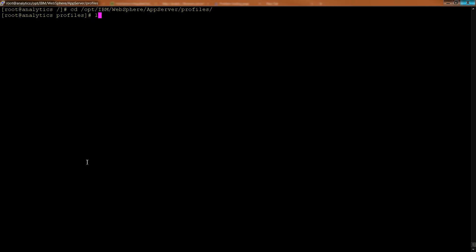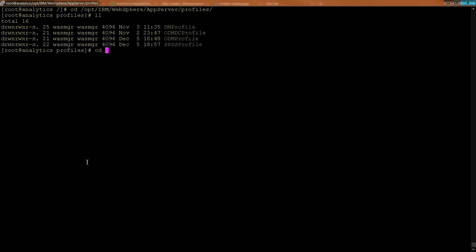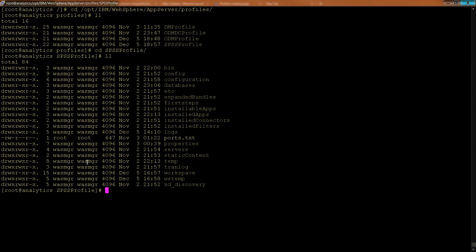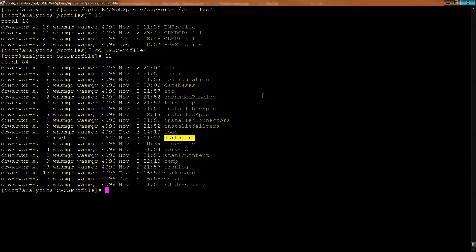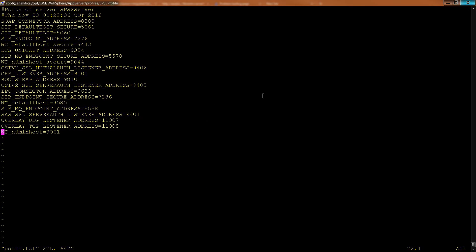If you open up your Profiles folder, we go into the SPSS profile. And then we look at the list. Look at all these files and directories here. These are critical, critical things. Go into Ports, for example, and you will see a list of ports.